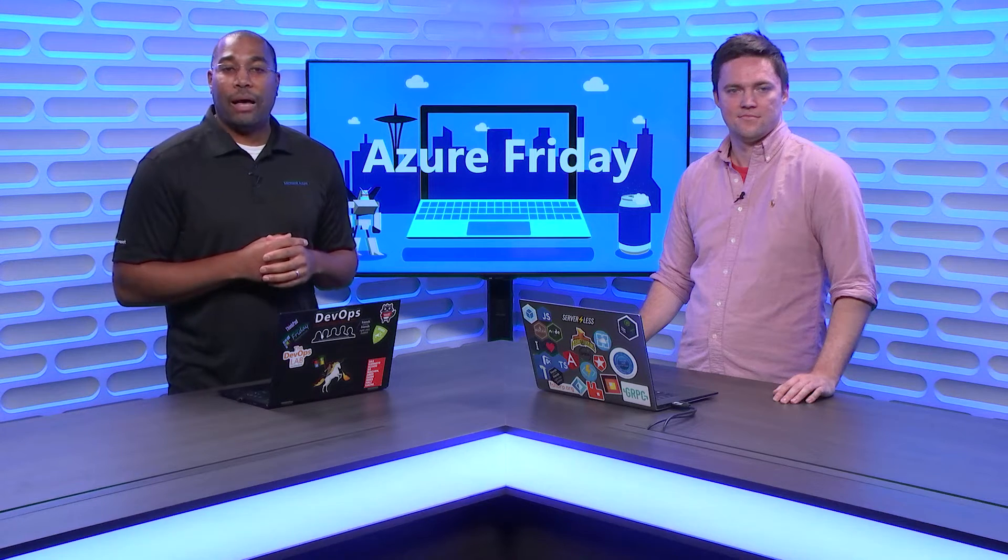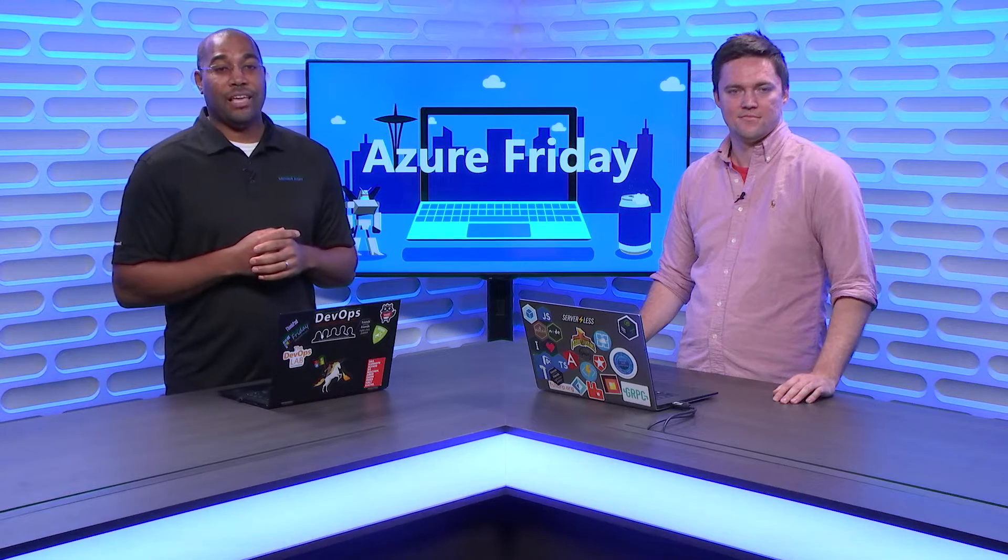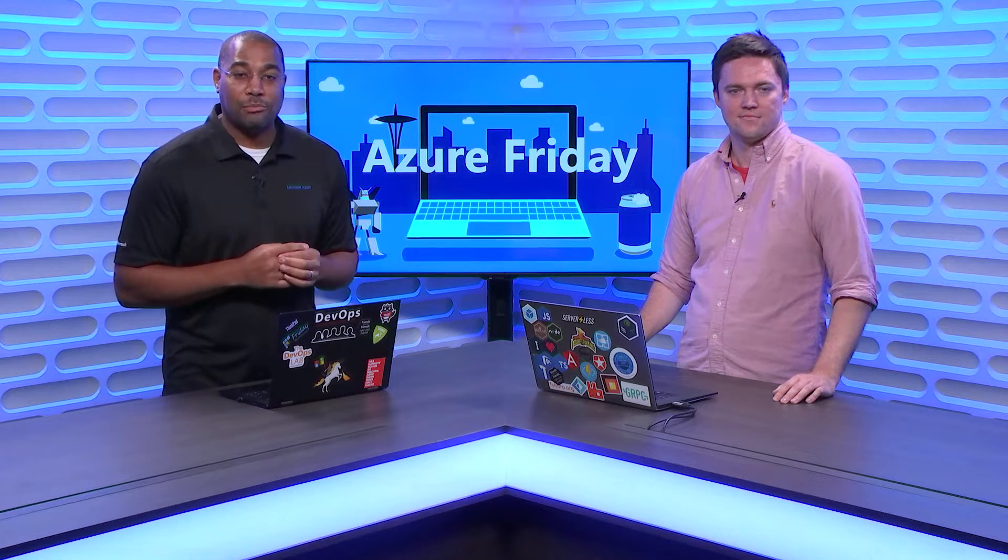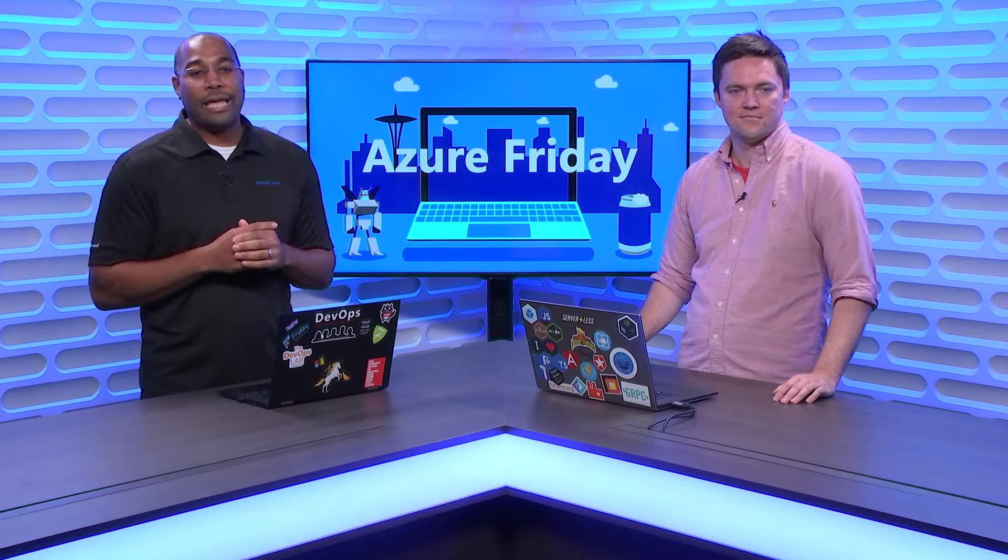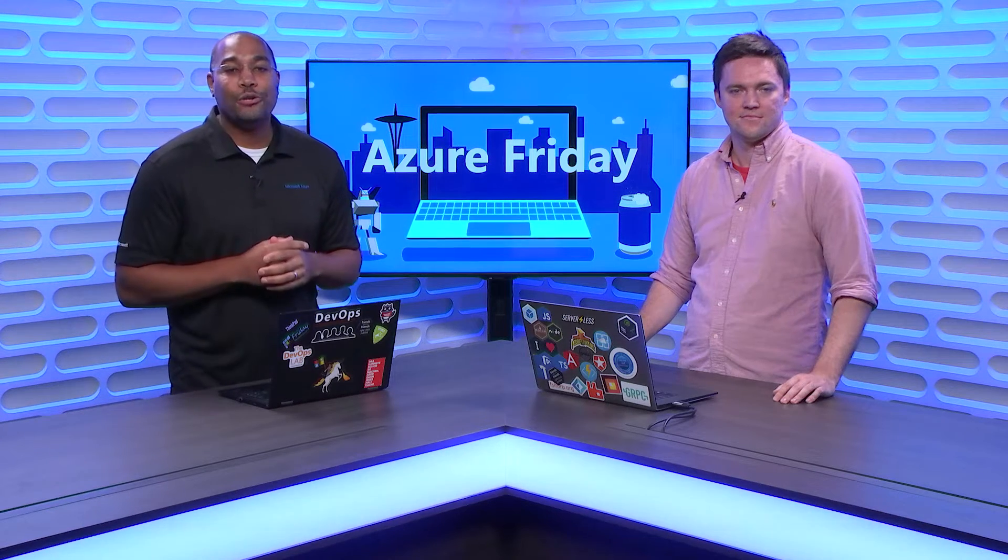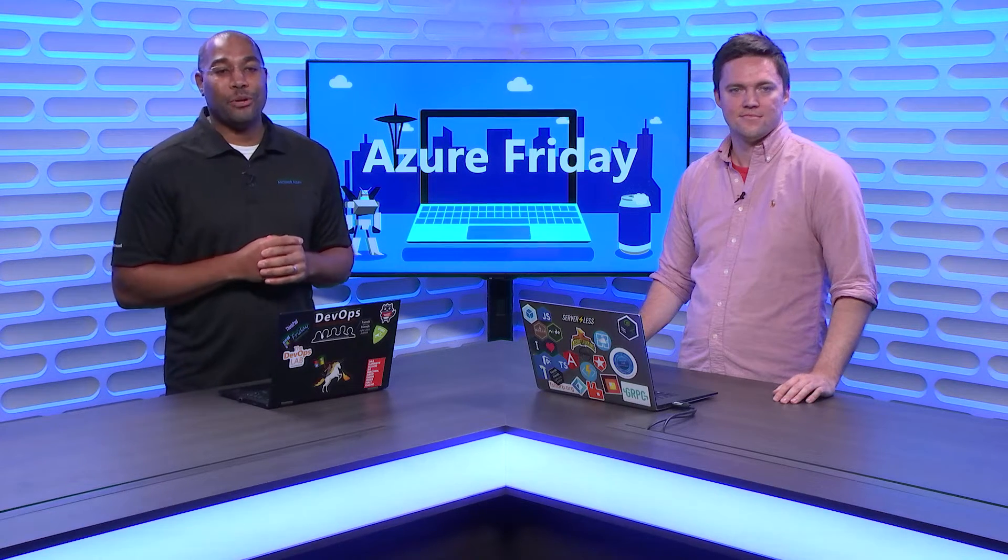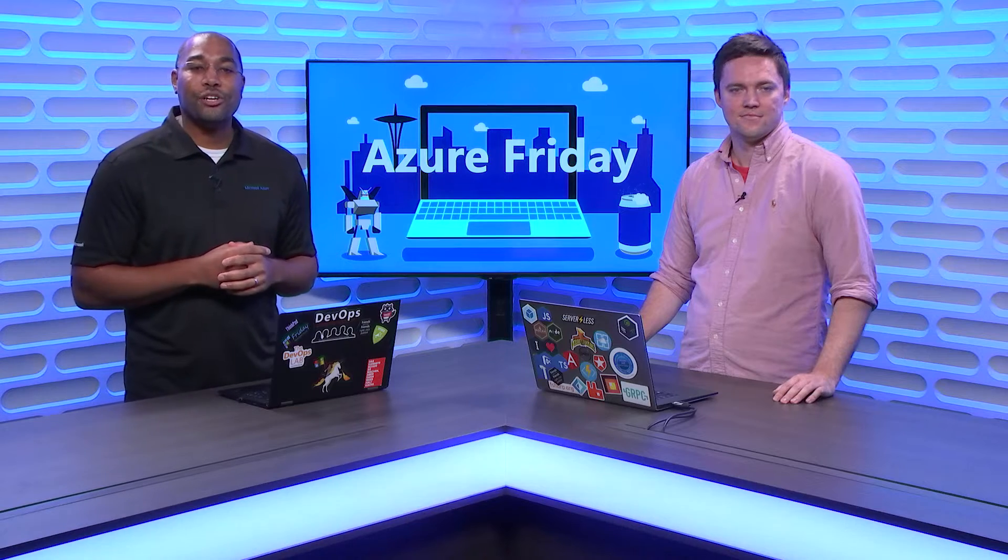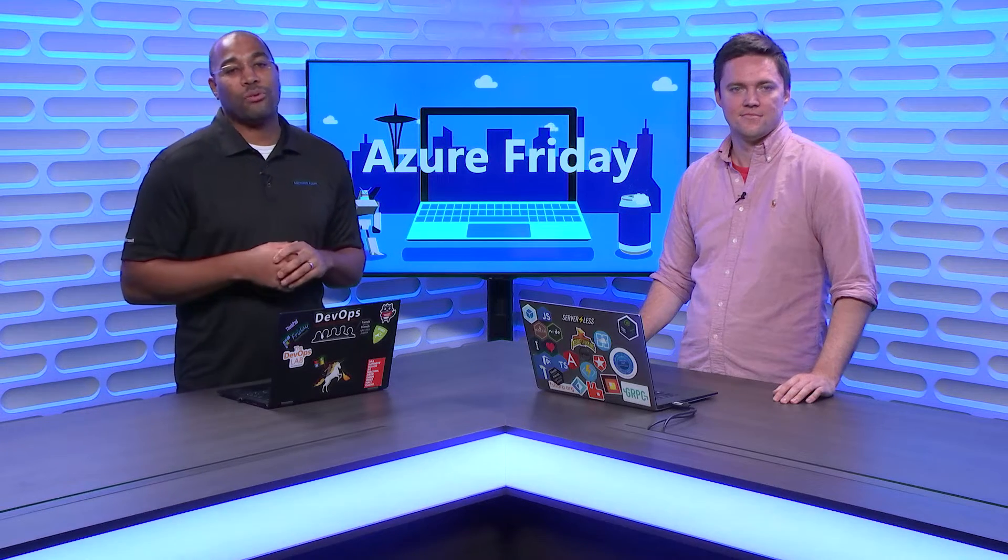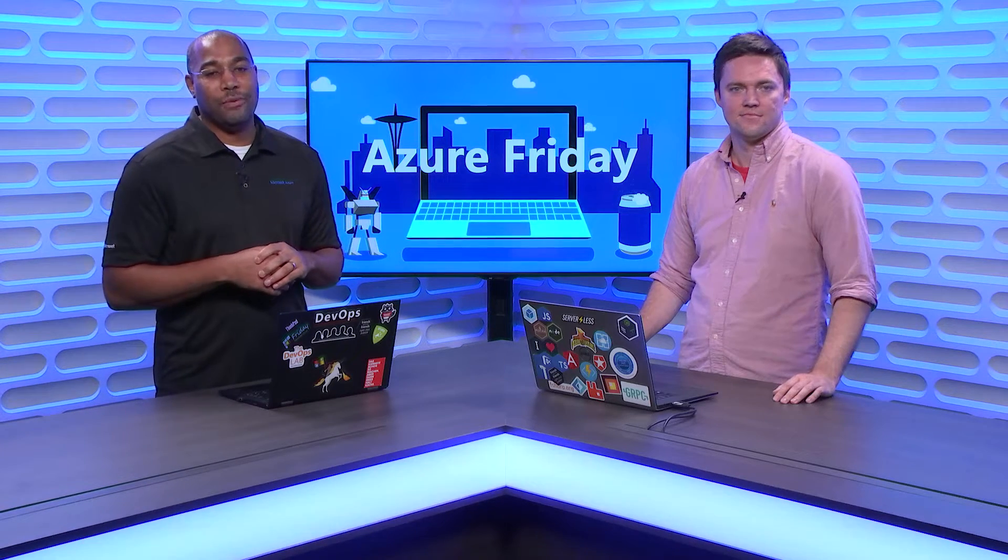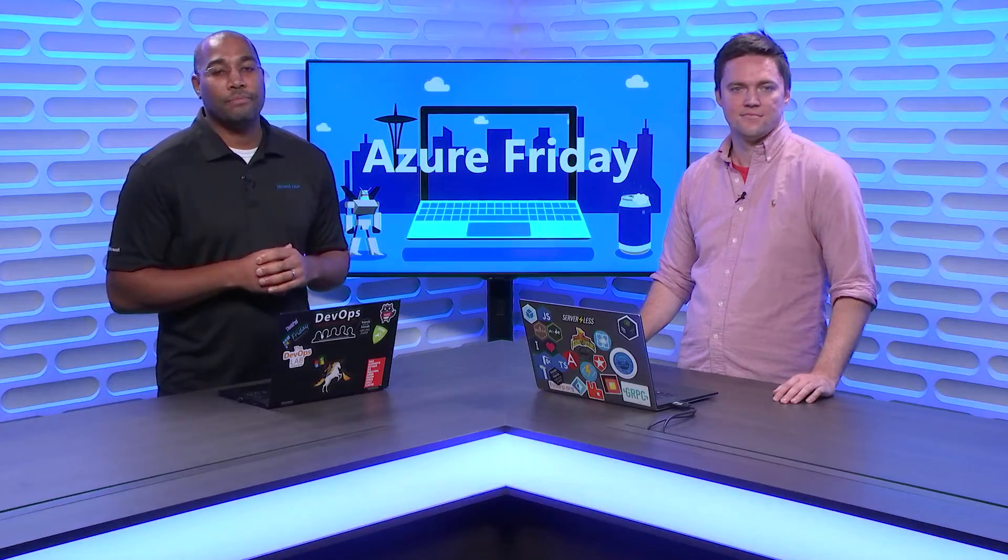We've received a lot of feedback about the previous version of our JavaScript SDK for Azure Cosmos DB. We took the feedback and completely redesigned the SDK to improve the developer experience. Chris Anderson is here to show us how much easier it is to work with Azure Cosmos DB from JavaScript, today on Azure Friday.